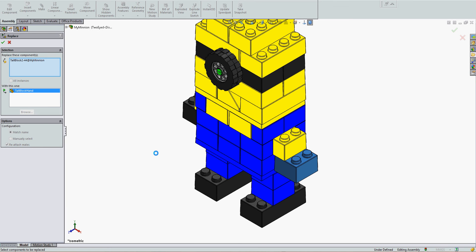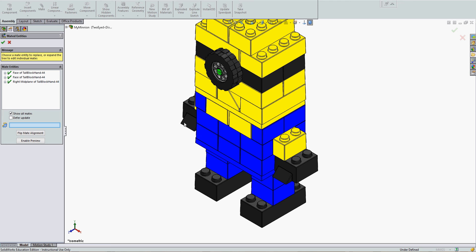Accept this selection. You'll get a preview of your new component and all the mates will show up.